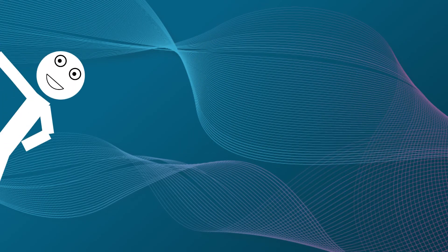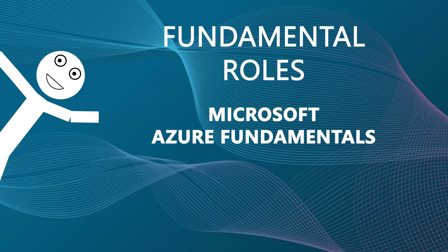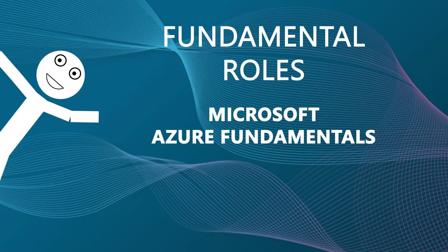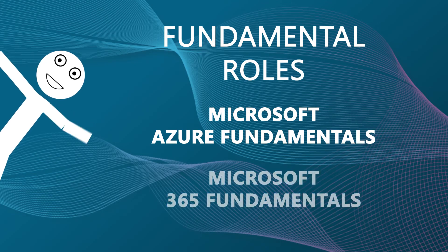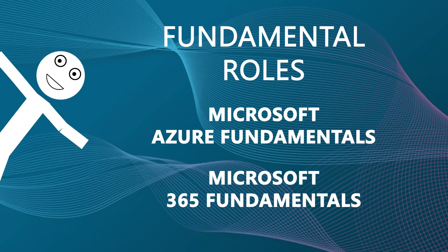So start at the fundamental roles: the Microsoft Azure Fundamentals and the Microsoft 365 Fundamentals. Pick the one that's right for you.